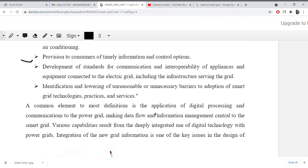A common element to most definitions is the application of digital processing and communication to the power grid, making data flow and information management central to the smart grid. Basically, the conclusion of everything discussed so far about smart grid is that we will apply digital processing as much as possible, use digital communication extensively, and maximize data flow so that all information can be managed effectively.